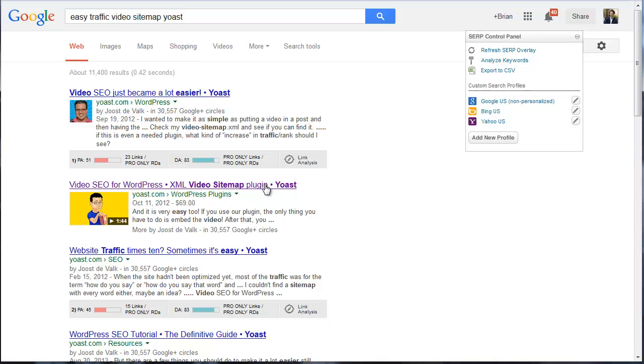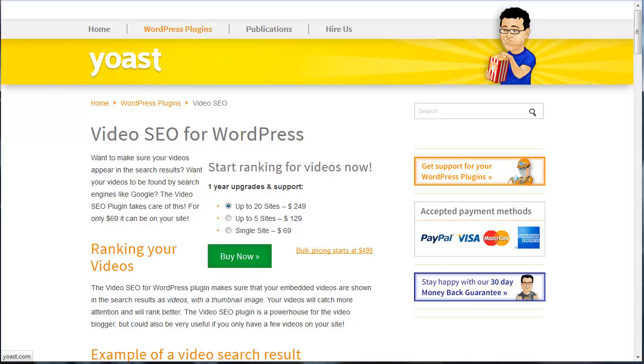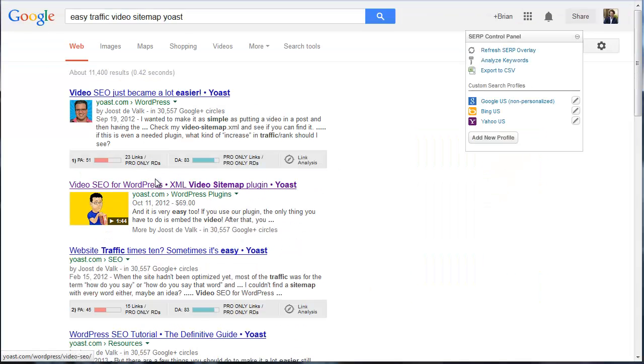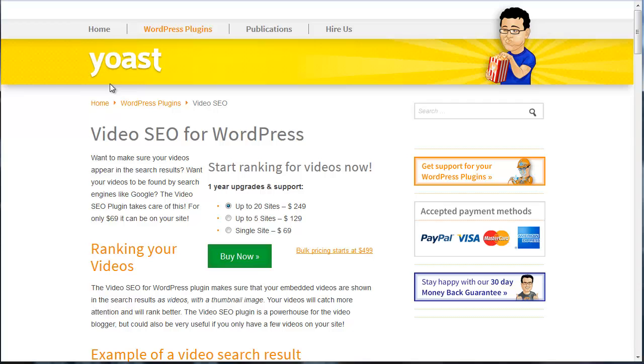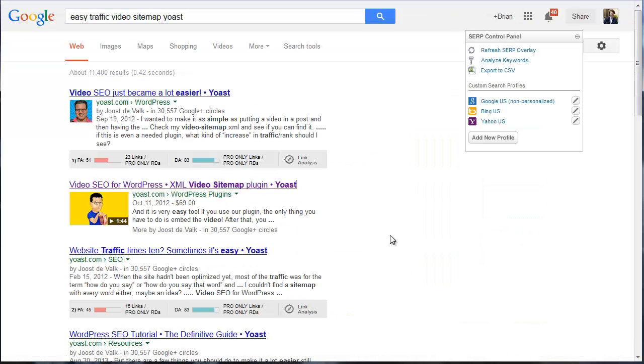However, if we click on the link, the Google search engine result is taking us straight to Yoast. Again, we're not going to YouTube. We're going to the website run by Yoast. And I've had the same thing happen on my videos for a long time. And I'm going to go ahead and I'm launching this very website.